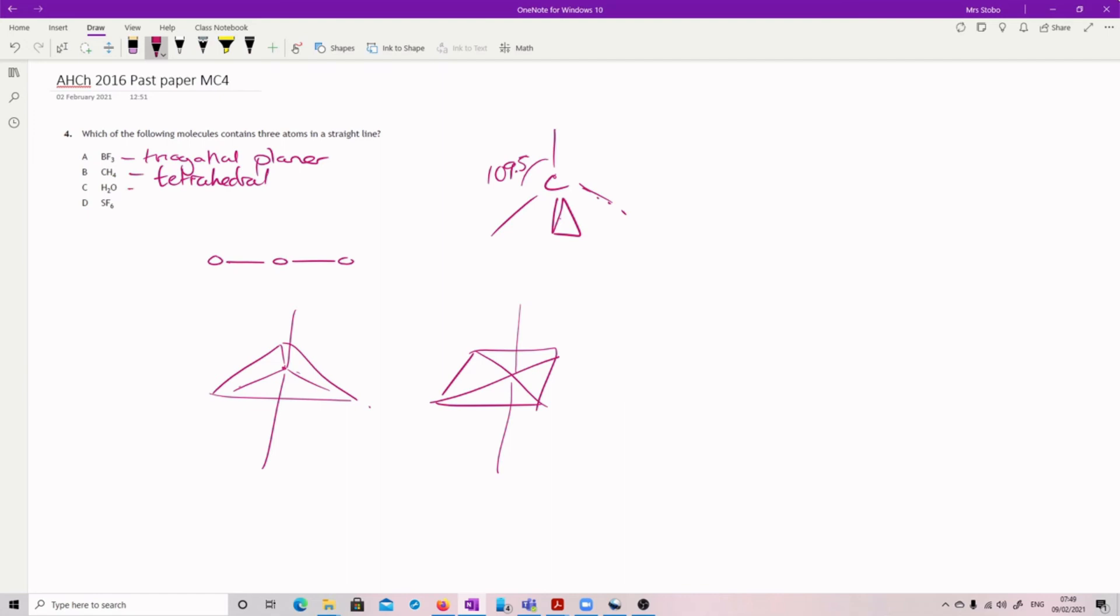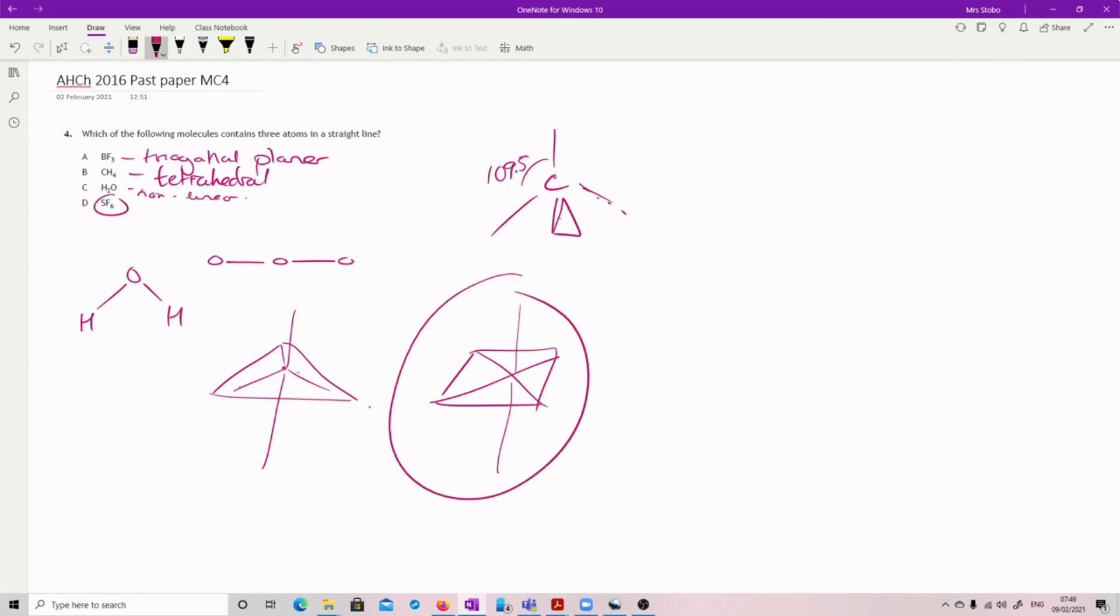And this is just nonlinear. Okay, because we've got our oxygen and our hydrogen to either side. And this, however, is this. So D.